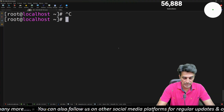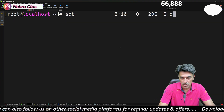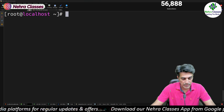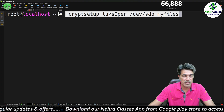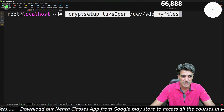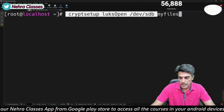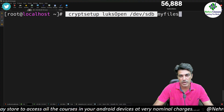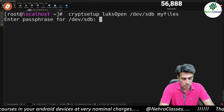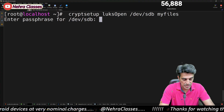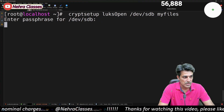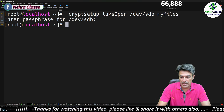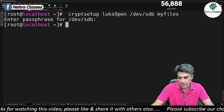Let's open the encrypted device by running: cryptsetup luksOpen /dev/sdb my_files. This maps the encrypted device to /dev/mapper/my_files. When we press Enter, the machine prompts for the passphrase — we enter the same passphrase used earlier. By running this command we map the encrypted device to /dev/mapper/my_files.